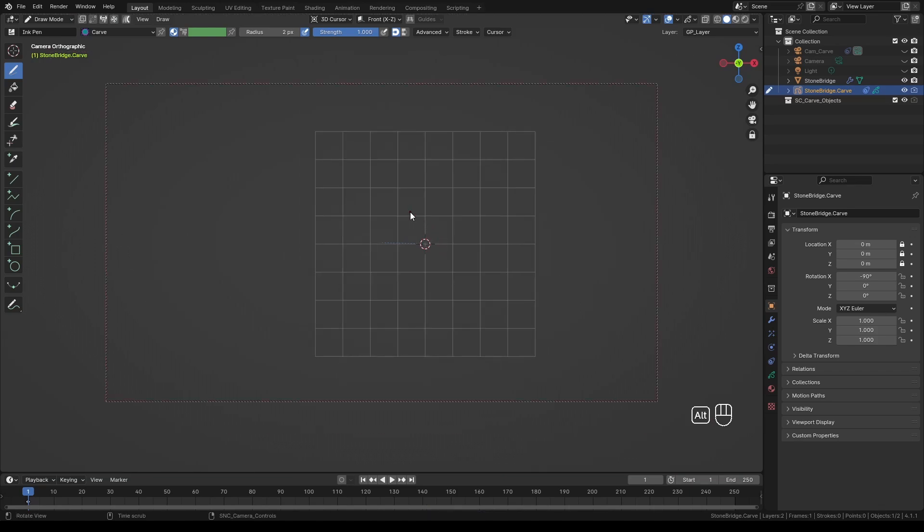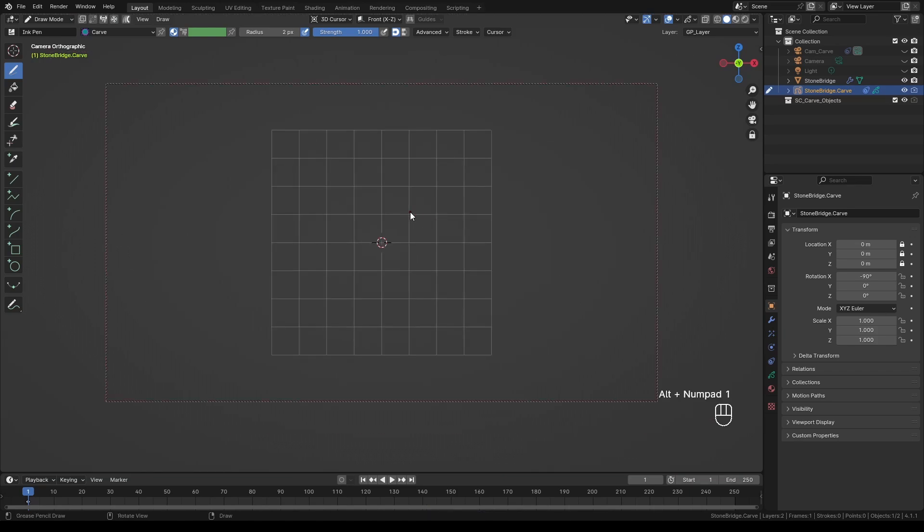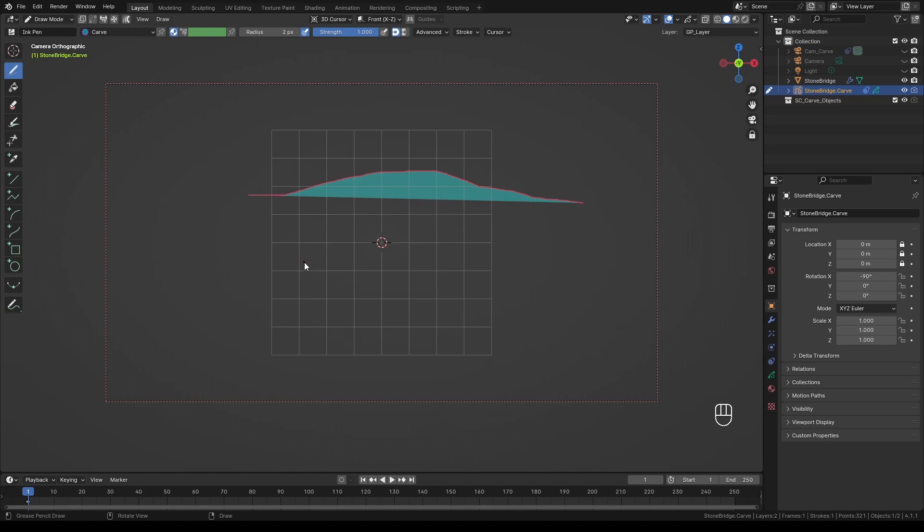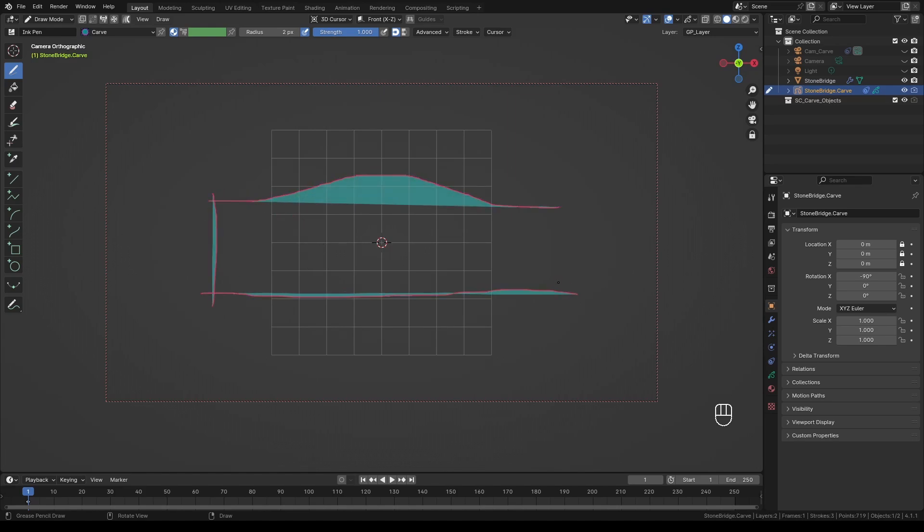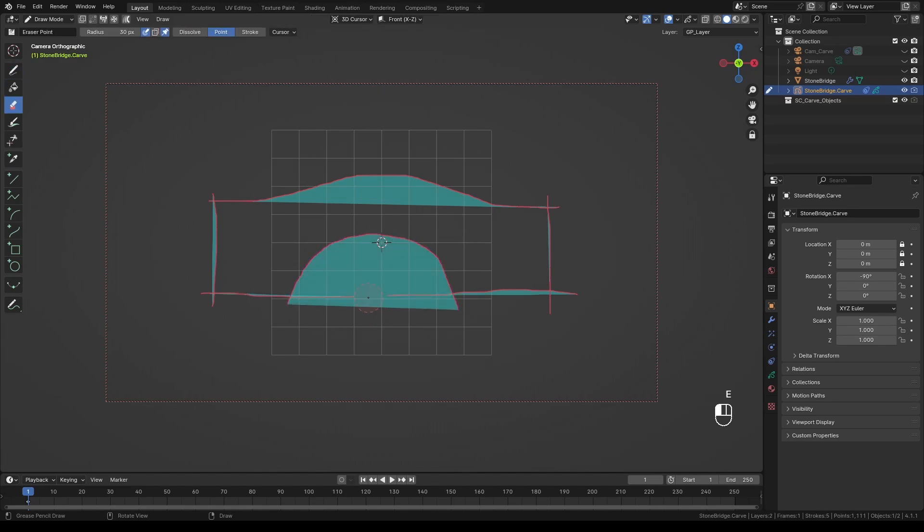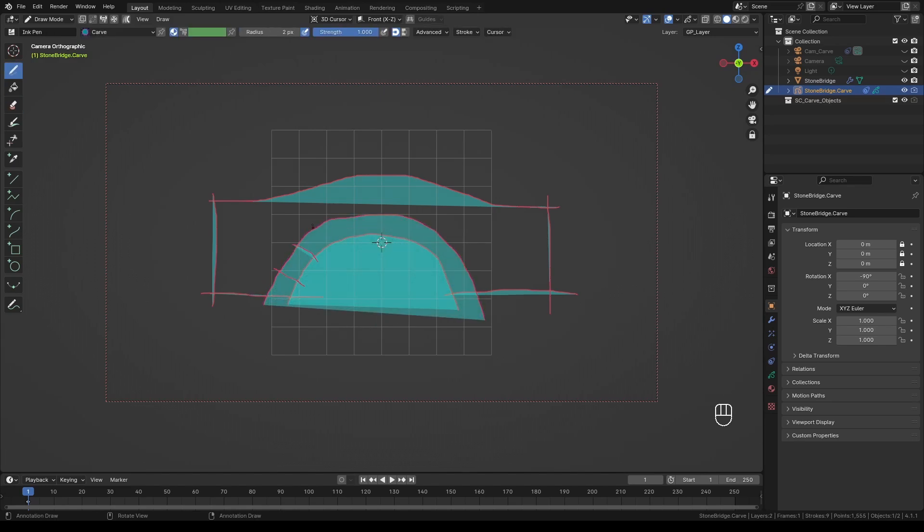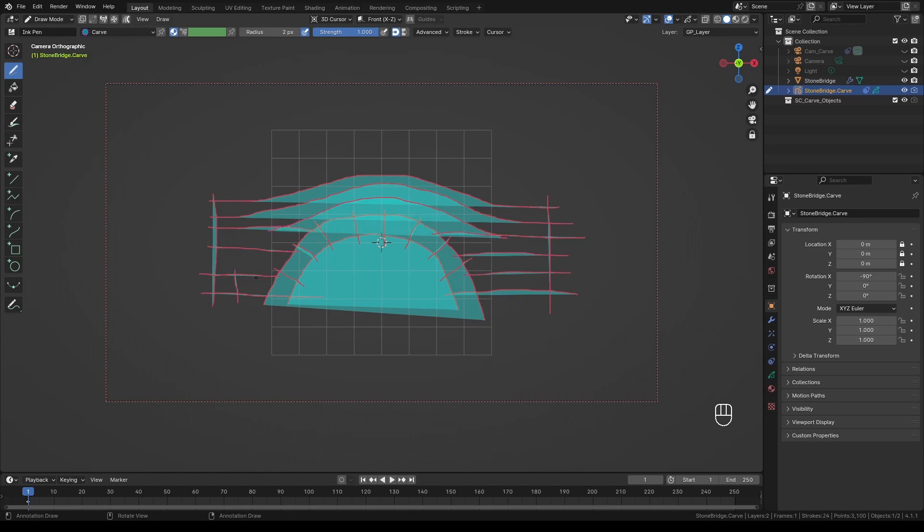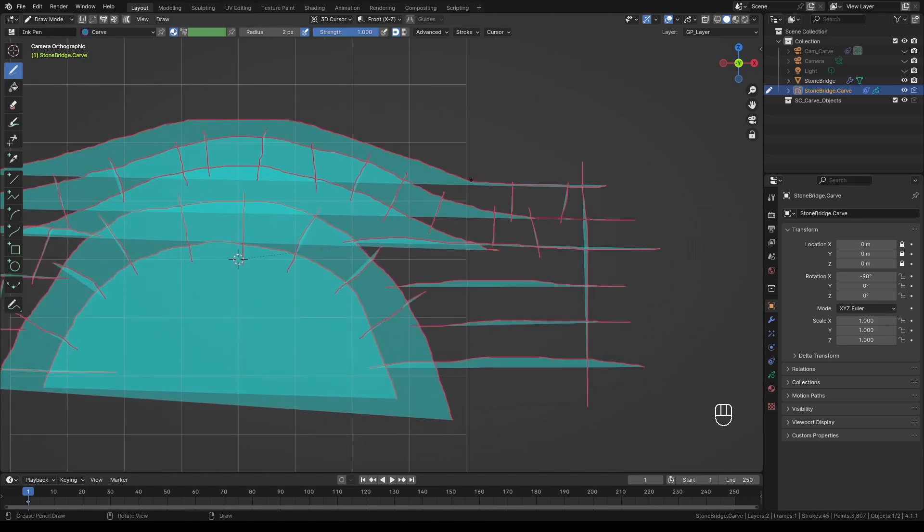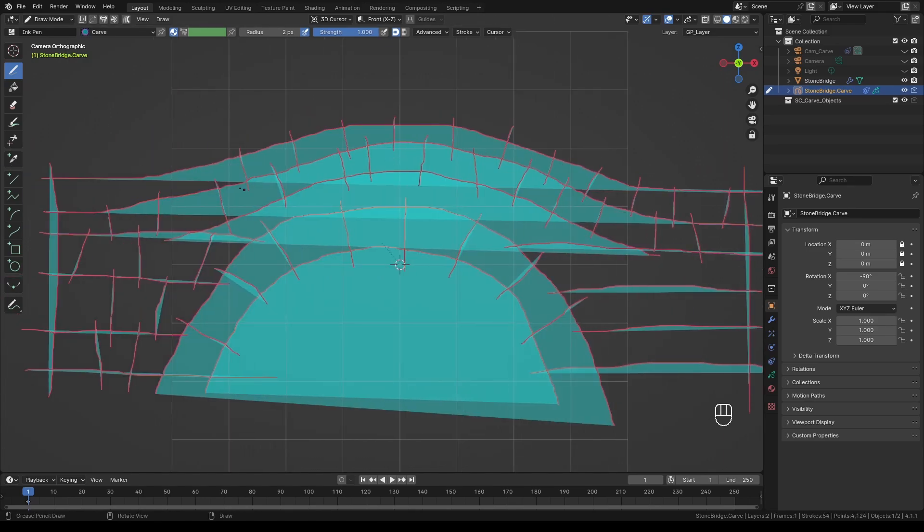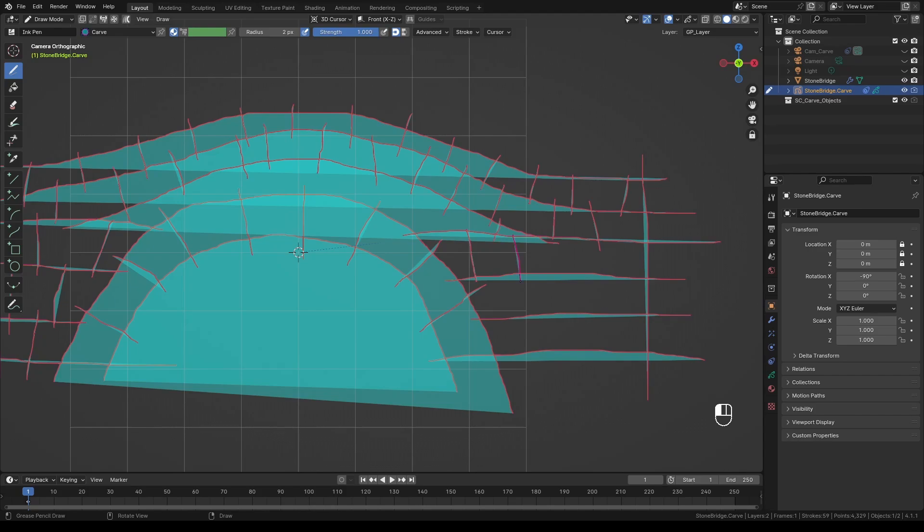If you're not already in front view press Alt 1 to switch to front view. We will start by drawing the profile of the bridge. By default we are in grease pencil draw mode. Outline the bridge using the default brush. You can use all available grease pencil tools. If you make a mistake simply erase the lines or start from scratch if necessary. Draw all the stones as I'm doing here one by one.